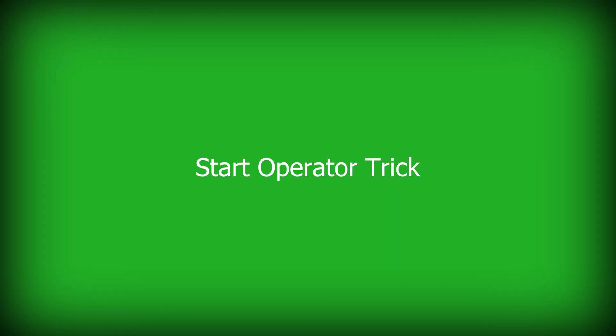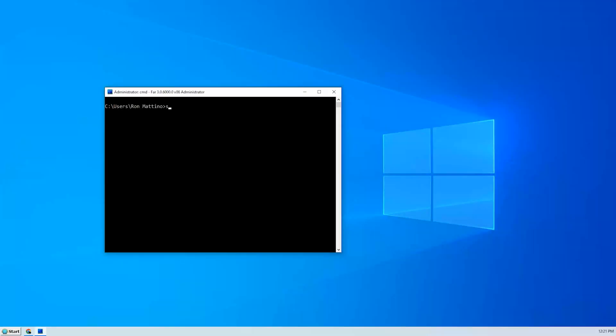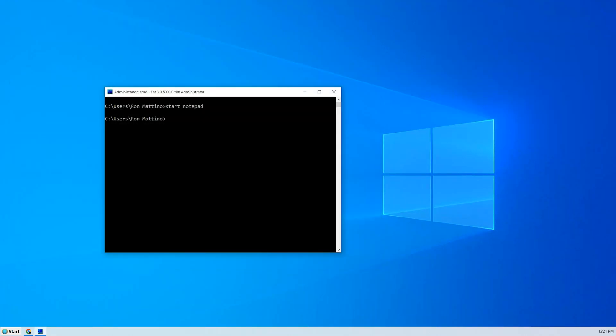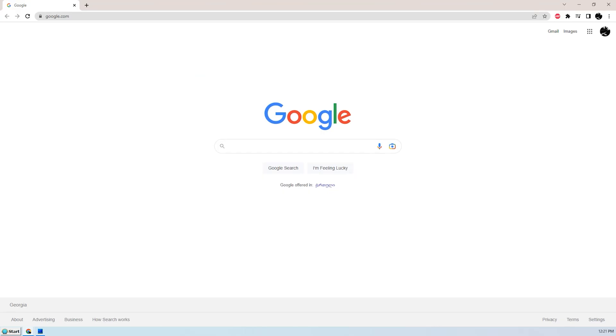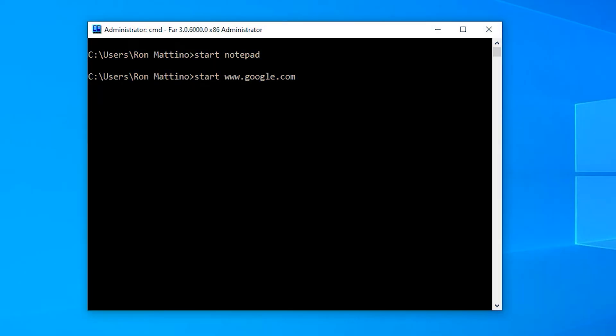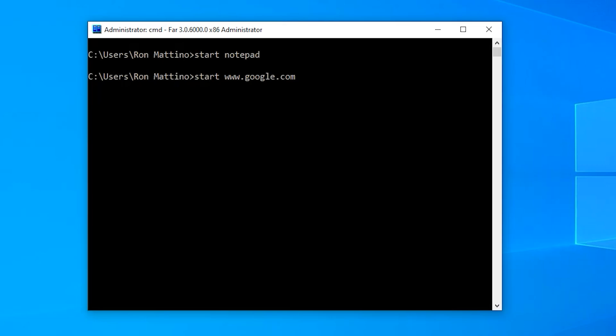Start is used to run a program in a new window. For example, Start Notepad will open Notepad. However, this command can also be used to open a website. Start www.google.com opens Google in your default browser. You have to make sure to include the www part, otherwise it will not work.